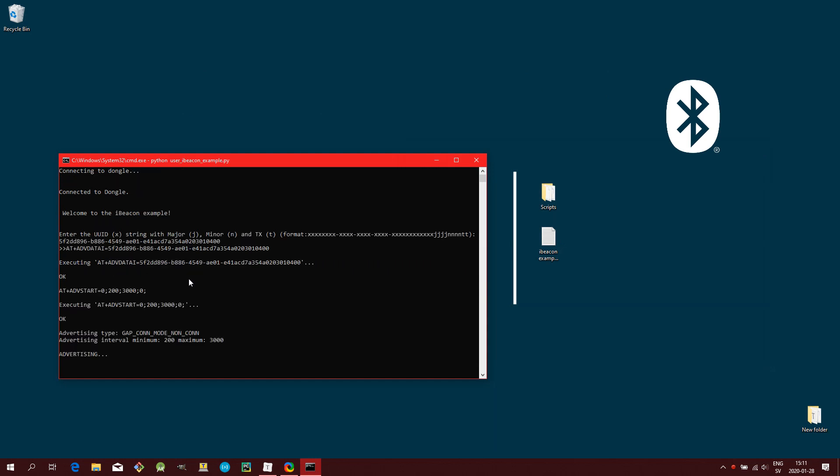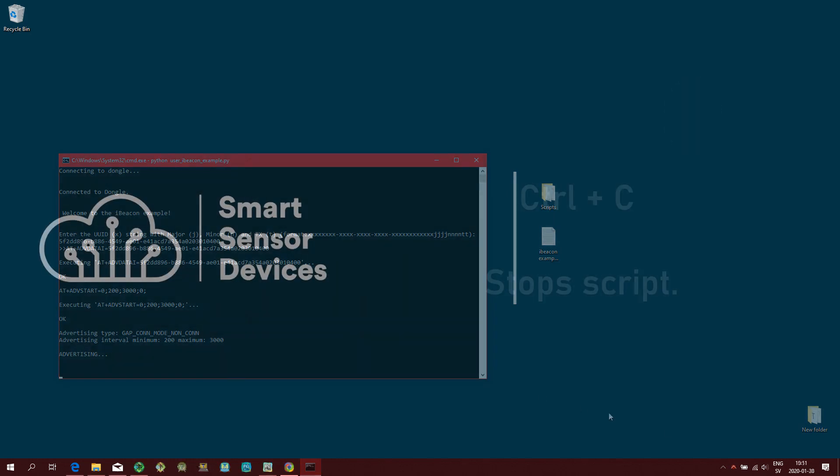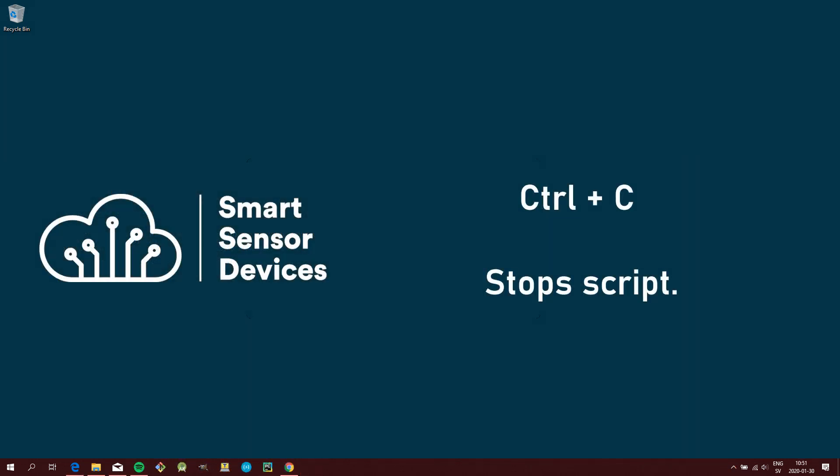And there we go. It is now advertising. To stop the script, just press ctrl c.